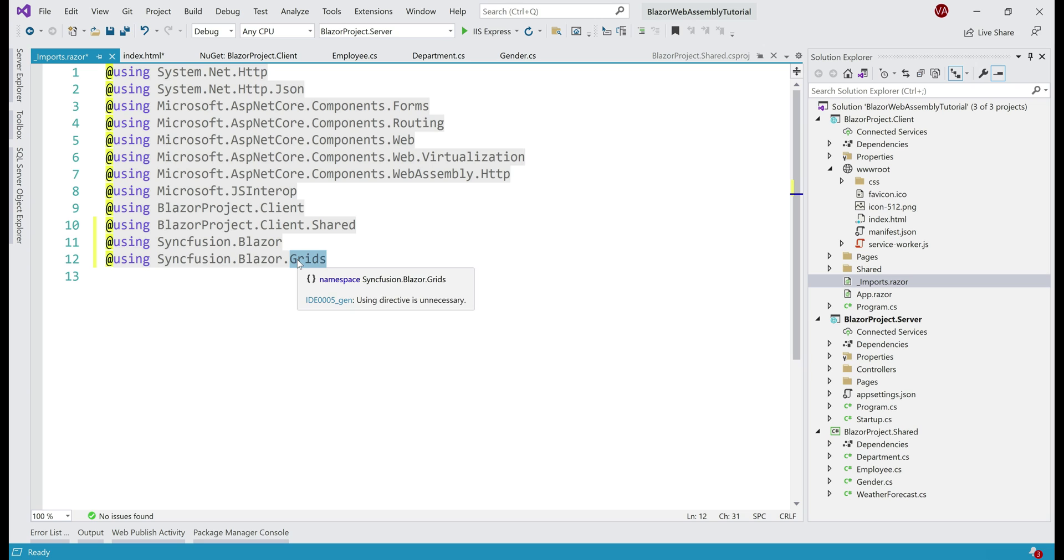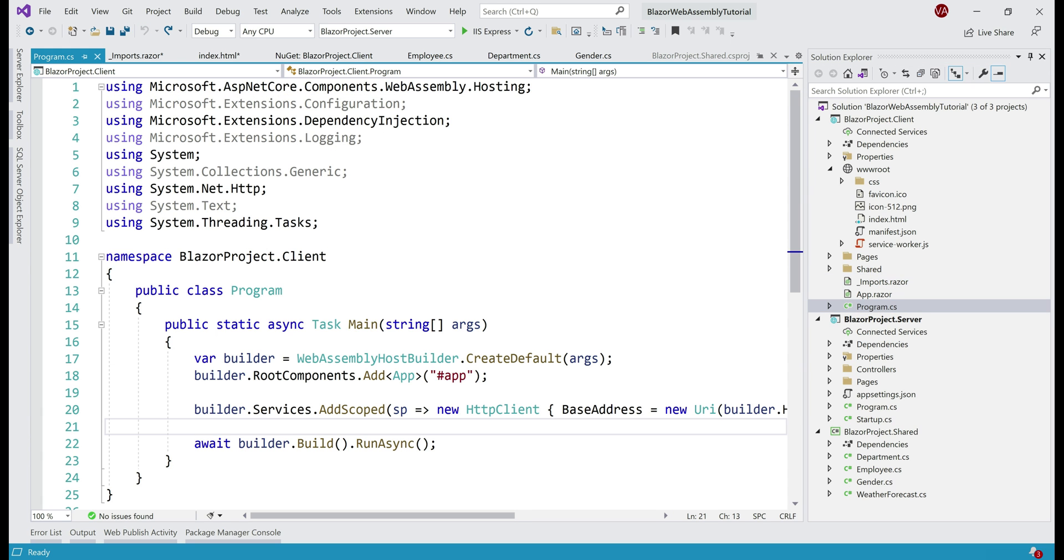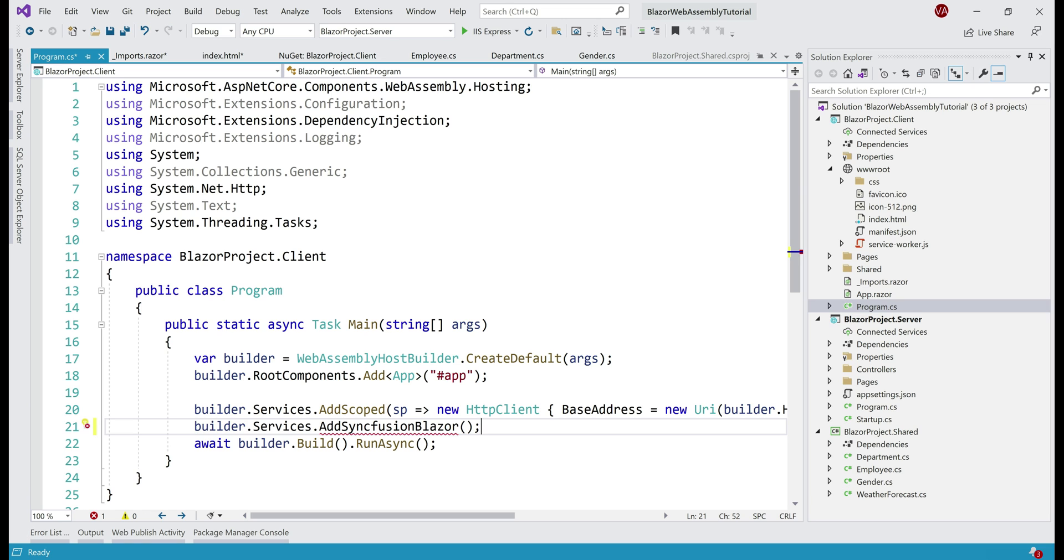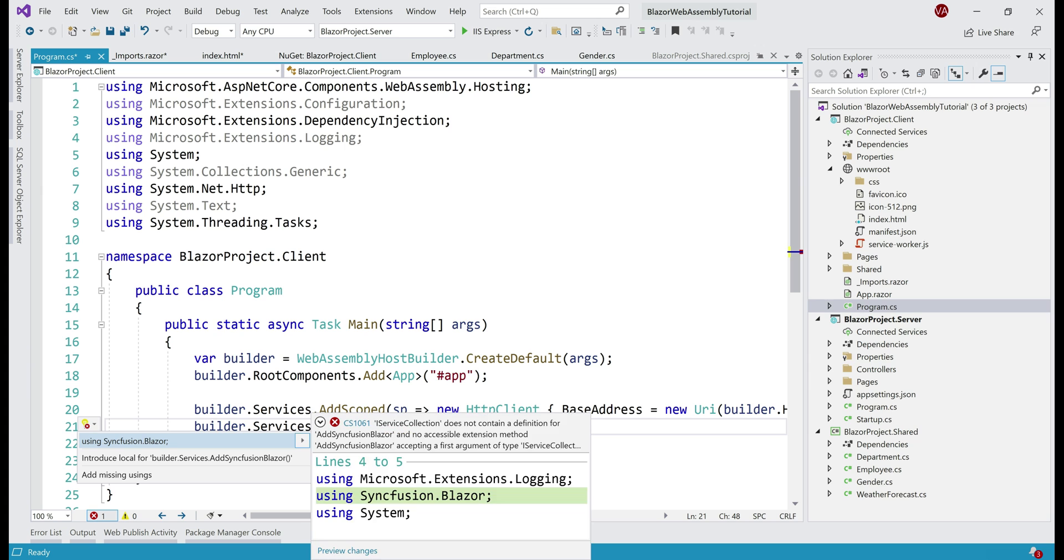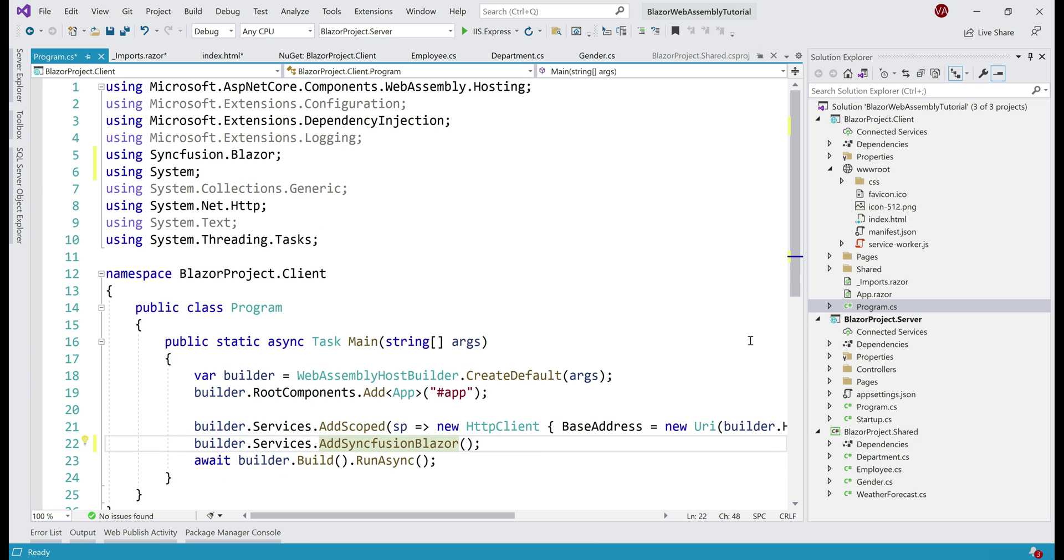And finally, we need to register Syncfusion Blazor service. In a Blazor WebAssembly project, we do that in this program.cs file. So let's open it. Just one line of code here: builder.services.AddSyncfusionBlazor. We have a red squiggly and that's because we are missing a namespace, Syncfusion.Blazor. Let's bring that in by pressing Control+Period. With all these changes so far, let's run our solution by pressing Control+F5.